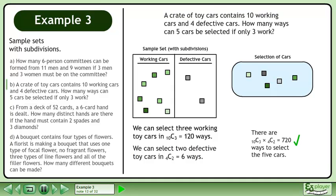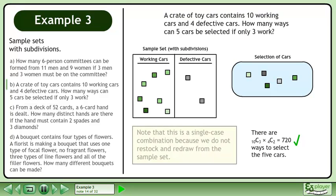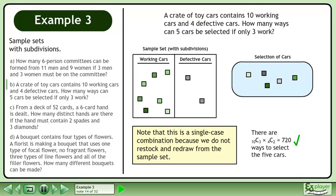There are 10 choose 3 times 4 choose 2 equals 720 ways to select the 5 cars. Note that this is a single-case combination because we do not restock and redraw from the sample set.